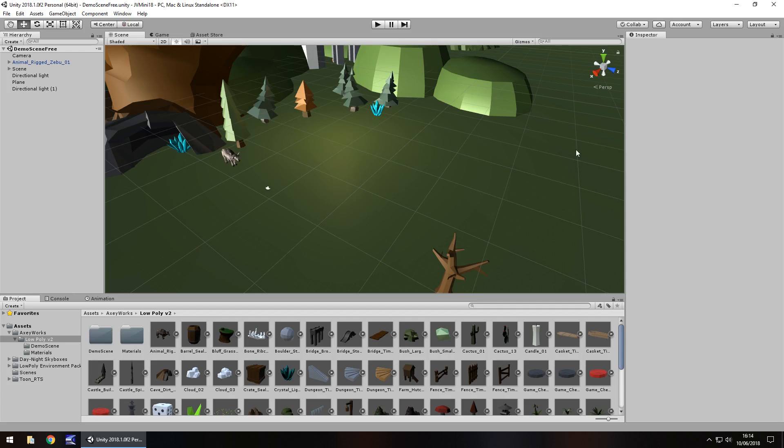The idea of what we're going to do is we're going to be able to press a button on our keyboard and it will randomize the position of this animal right here, and we want it to randomize within this position where we can actually see it on the camera.